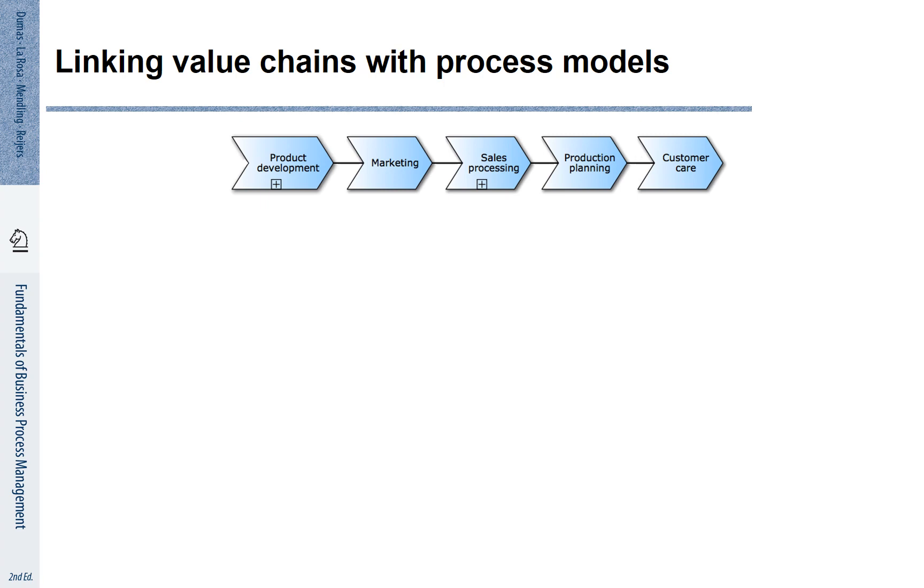This very abstract modeling is often referred to as value chain modeling. And you see here a value chain that may be part of a process landscape model and a core process of a corresponding company. That value chain describes product development is followed by marketing, is followed by sales processing, is followed by production planning, is followed by customer care.